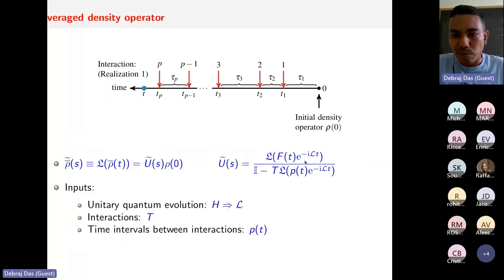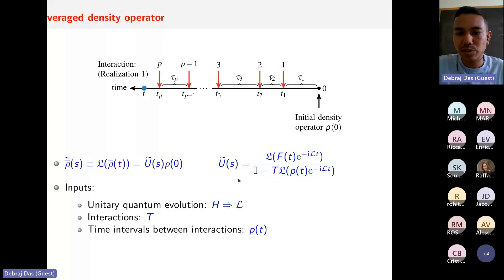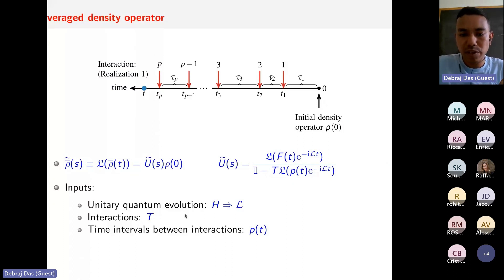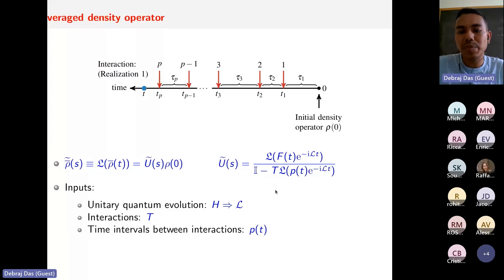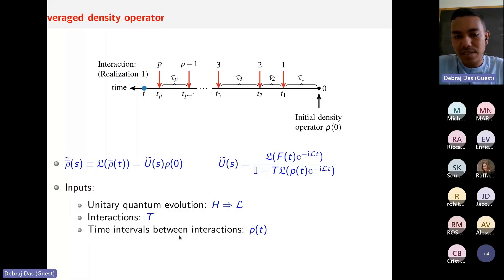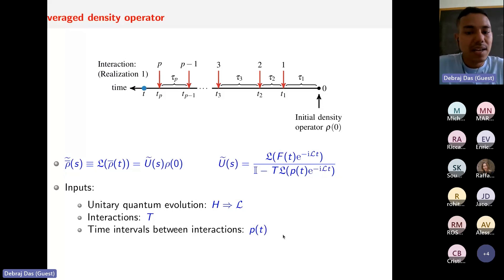The evolution operator in Laplace space has three ingredients: the unitary quantum evolution given by the Hamiltonian through the Liouvillian operator L, the interaction super operator T specifying what kind of interaction occurs, and the distribution of time intervals between consecutive interactions. We tackle these three elements one by one.